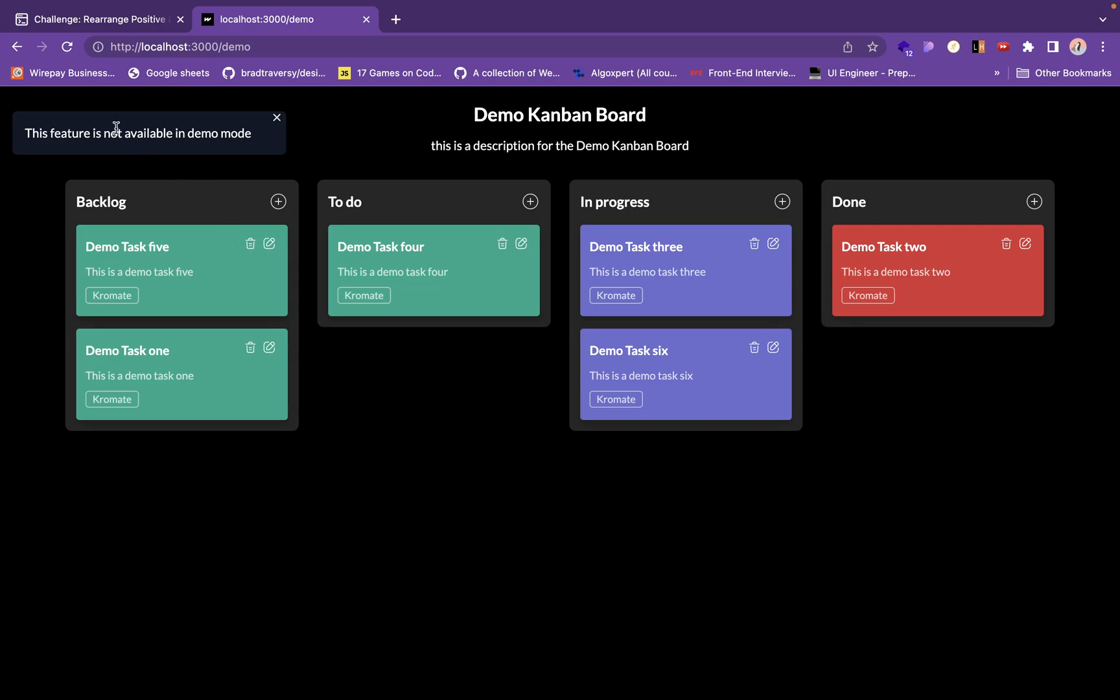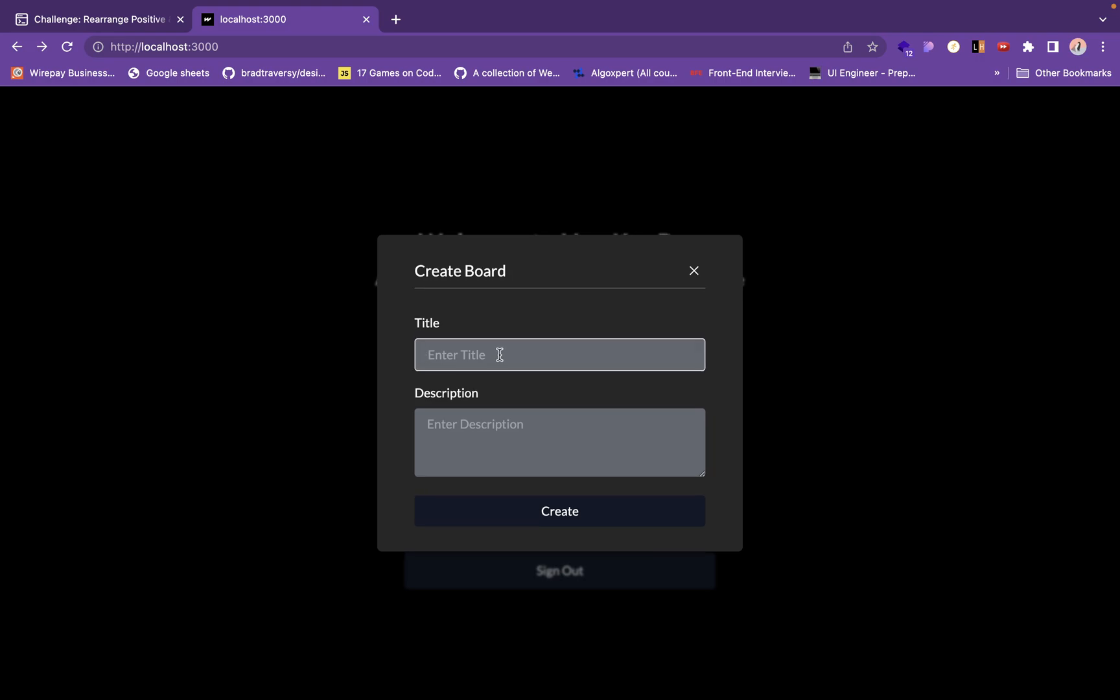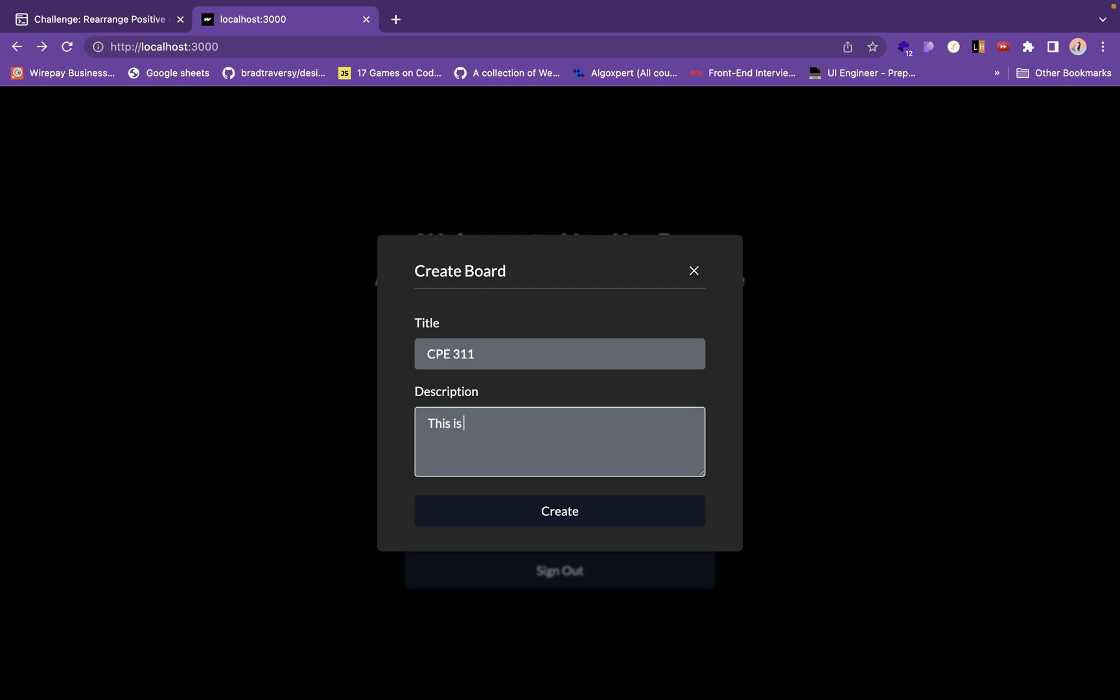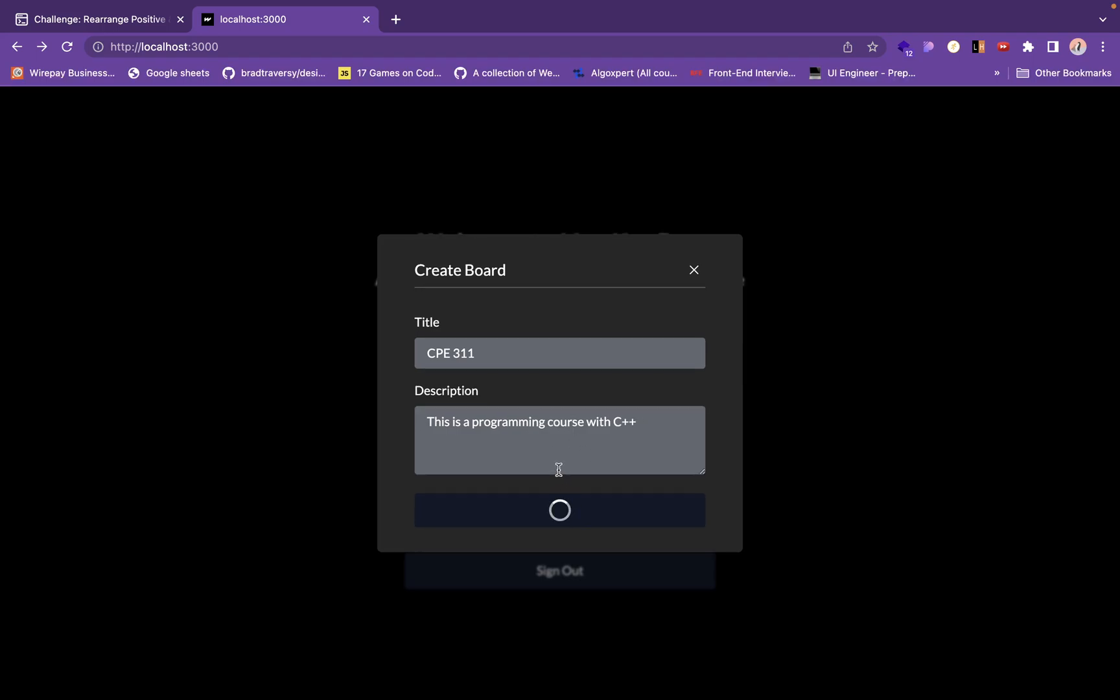You can't access any of the details or edit features in demo mode. So let me create a board. Name of the board would be probably want to create a board to track my courses. CPE 311. Description: this is a programming course. To be honest I do not know what this course is about, programming course with C++.